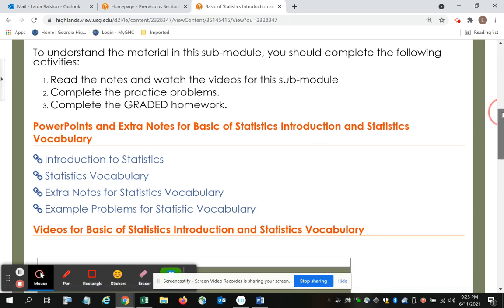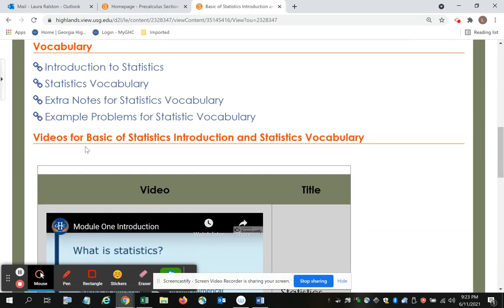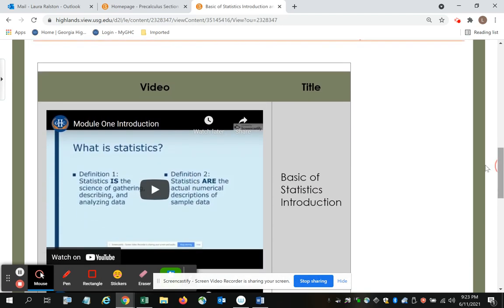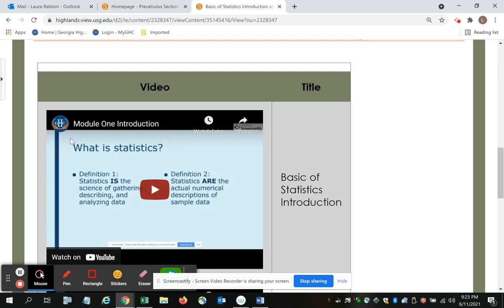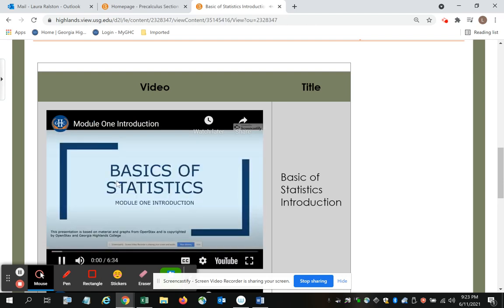Then if you'll scroll on down the page, there's a header in red, videos for basics of statistics introduction and statistics vocabulary. And you have the video on the left hand side of the table and the title. So if I want to watch the introduction to module 1, I put my mouse in the middle of the page and I can click the play button.